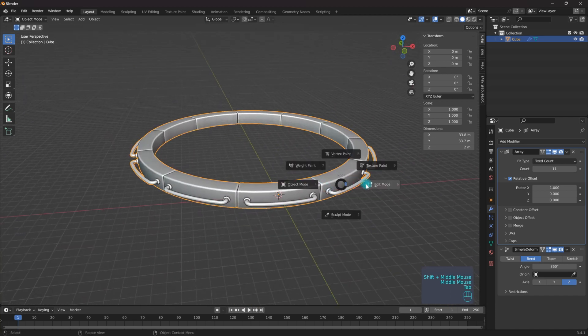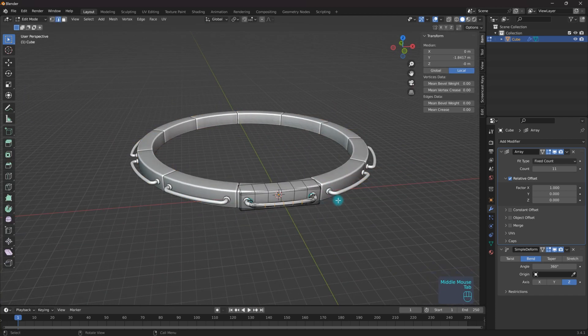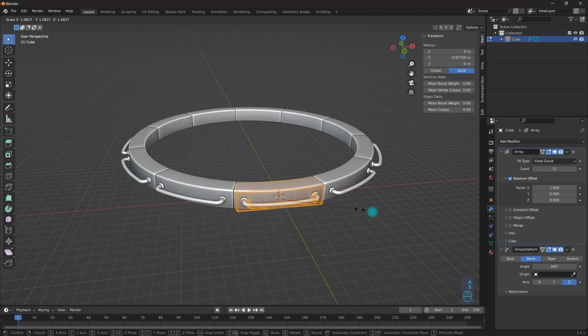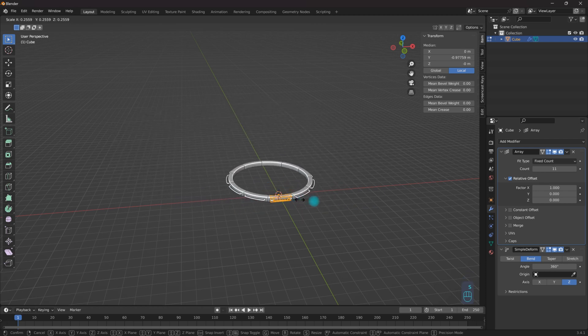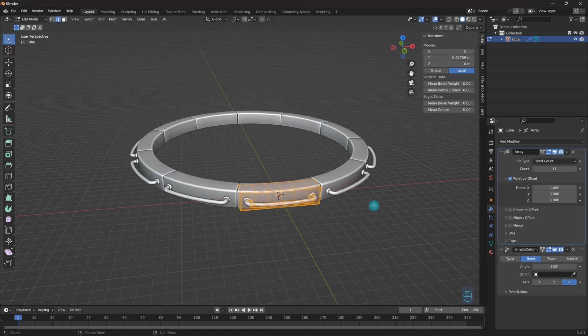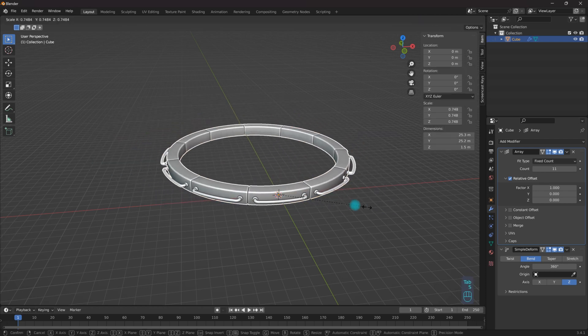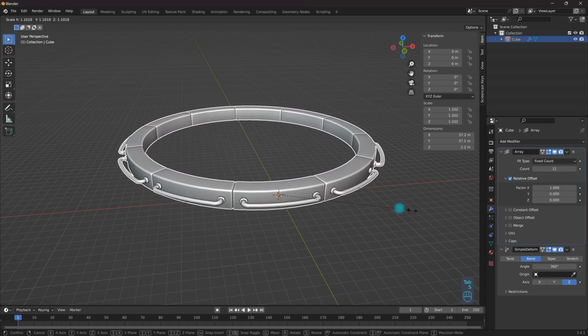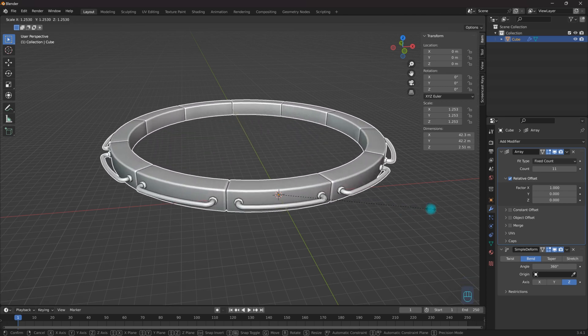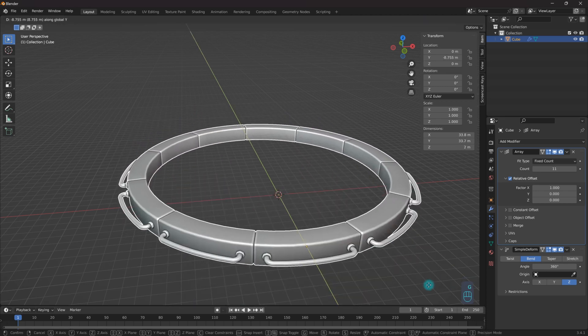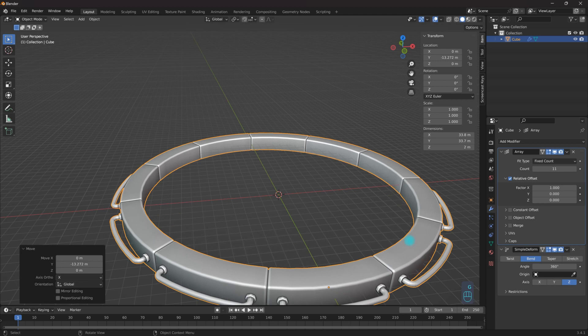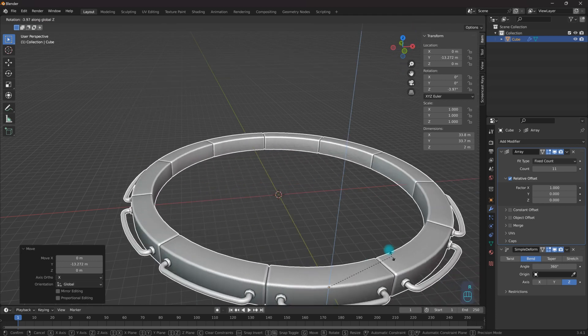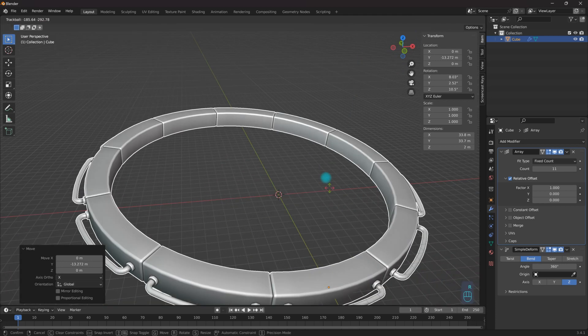And if I go into edit mode and I select everything and I scale them down, I can scale the size of this object overall. I can even do this in object mode as well, pull this over and then I can place this wherever I wish.